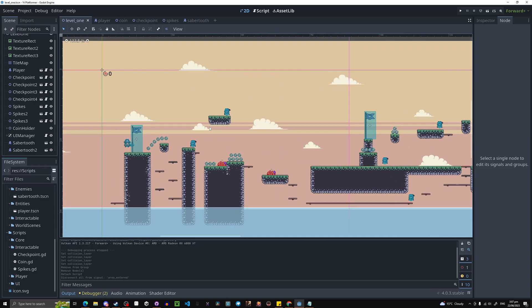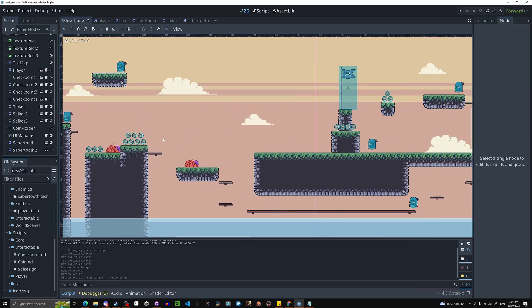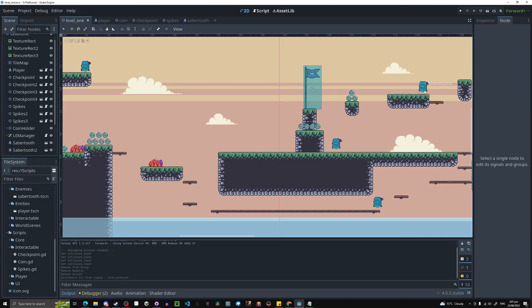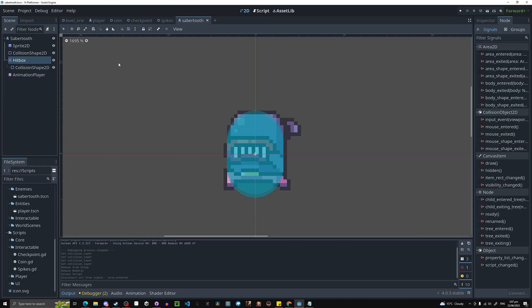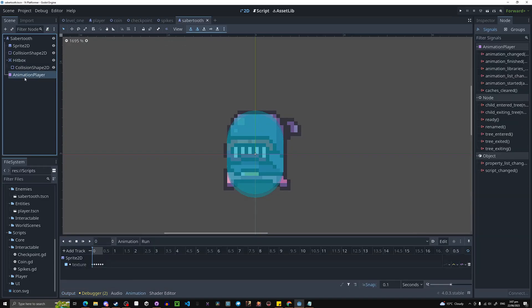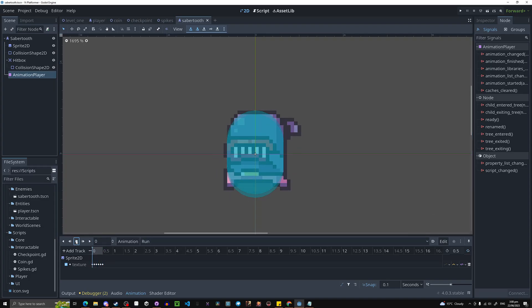You can see I have some enemies spread around on the level — enemy over here, enemy over here — I just drag them in simply. Now let's make these enemies work, and of course I just have a little run animation that just plays on loop.